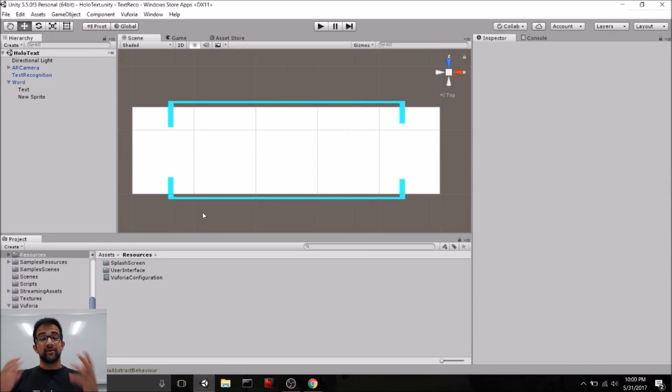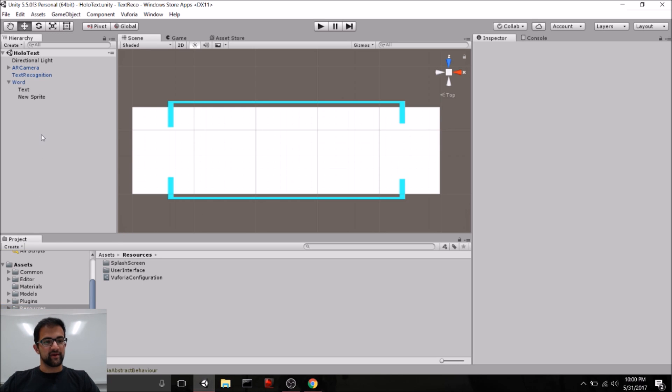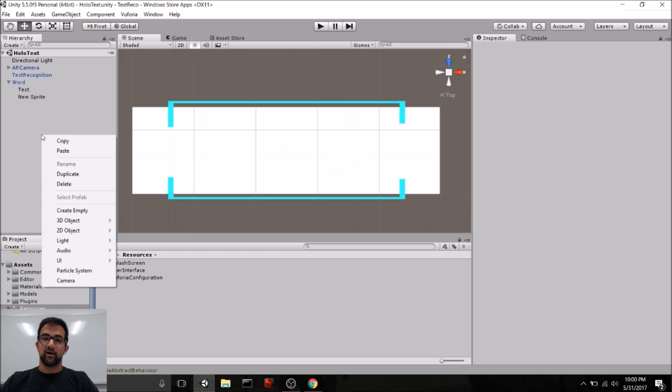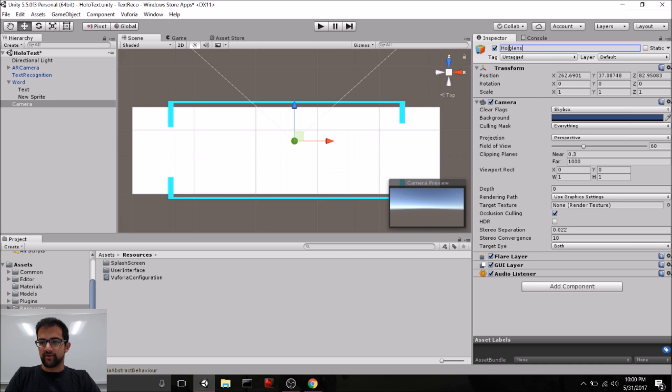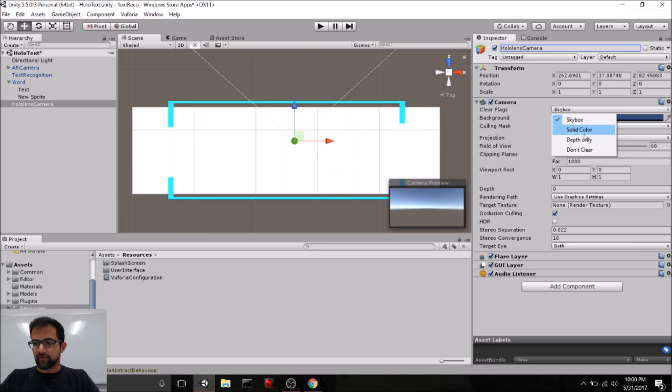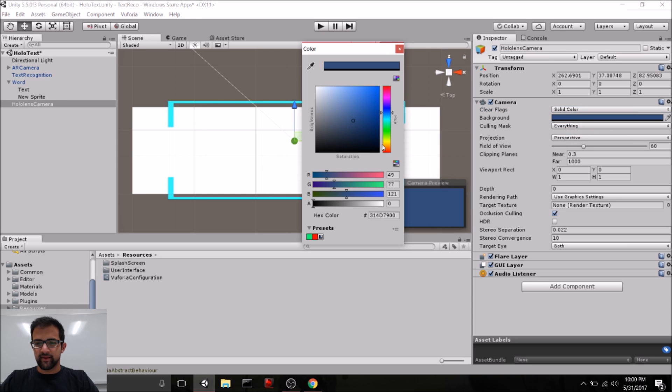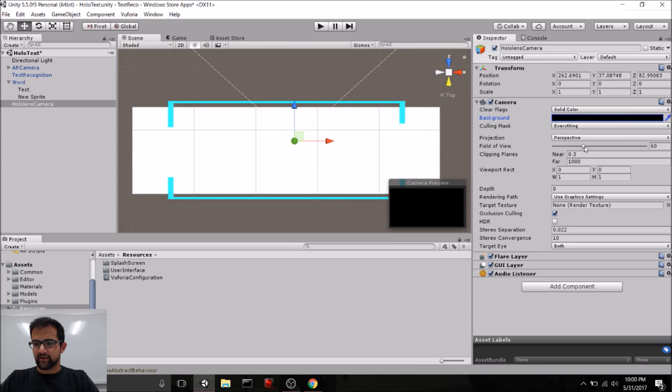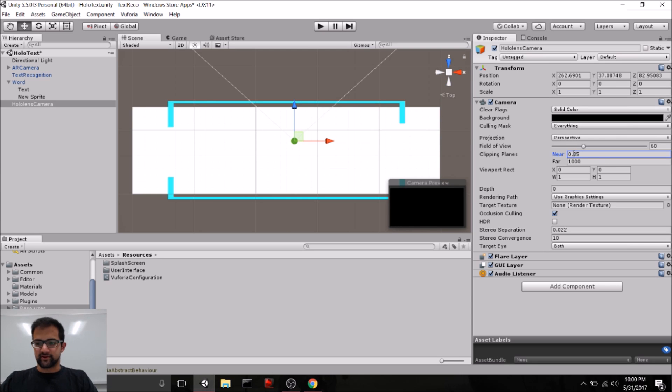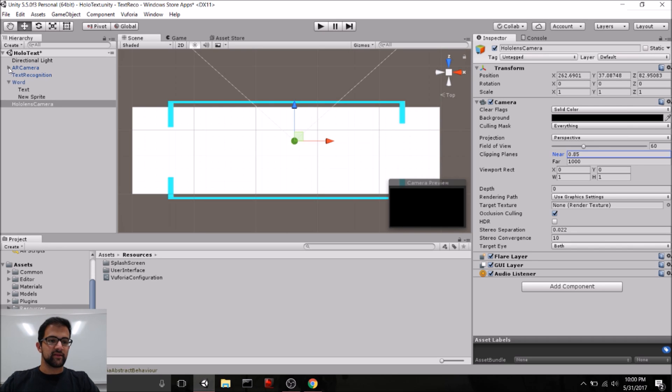Now, all that's left is to configure everything to work with the HoloLens. So, we can get started by creating a HoloLens camera in our scene. So, let's go ahead and call this HoloLens camera. We should change the clear flags to a solid color, make the solid color black, and also change the near clipping plane to 0.85. These are just the recommendations that the HoloLens website gives us for how to configure the HoloLens camera.